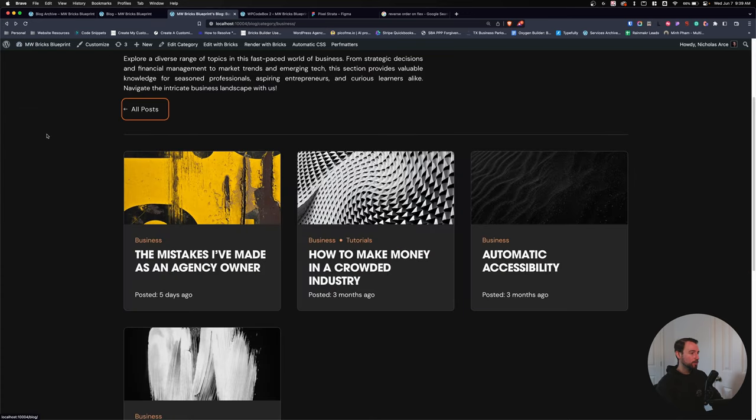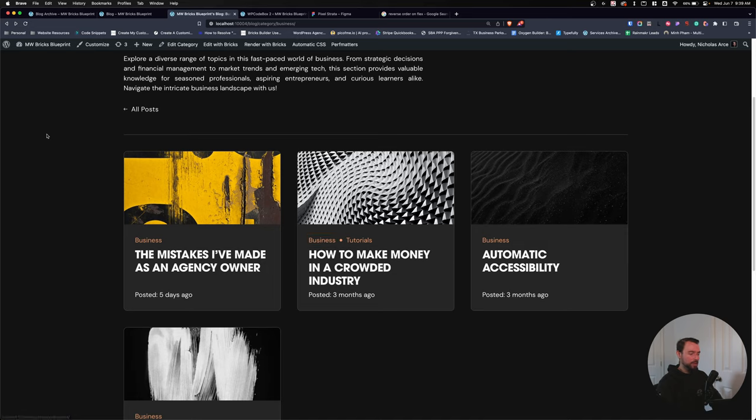To make the whole card clickable using Automatic CSS, I'll add the 'clickable-parent' utility class to the post-card title. Then on the card itself, I'll add 'position: relative' so the clickable area expands to cover the full card. Now the whole card is clickable.